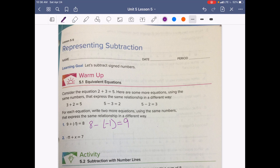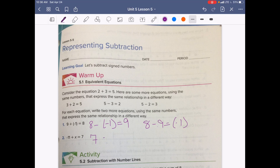8 minus negative 1 equals 9. We could also say that 8 minus 9 equals negative 1. And then we have negative 11 plus x equals 7. We can take our ending: 7 minus x equals negative 11. Or we could also write it as 7 minus negative 11 equals x.